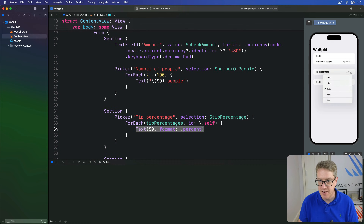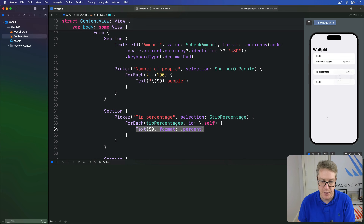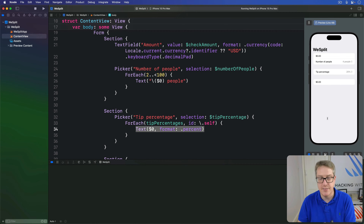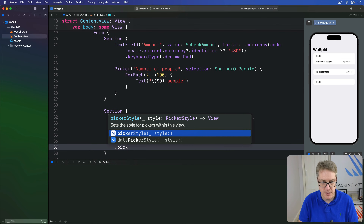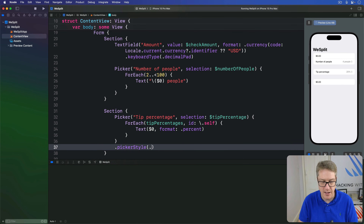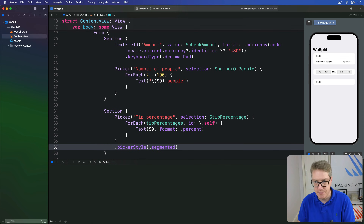So you can see already over here we have 10, 15, 20, 25, 0 as a nice pop-up menu. That's okay, it's not bad, but I want to do better. And I modify this picker to say dot picker style of dot segmented.